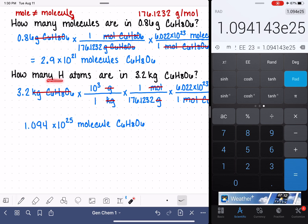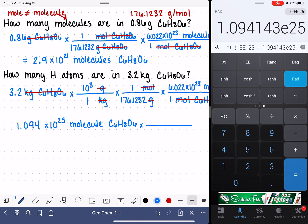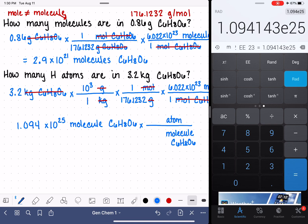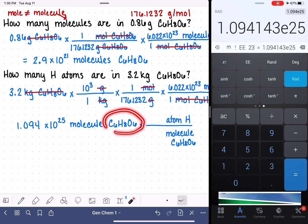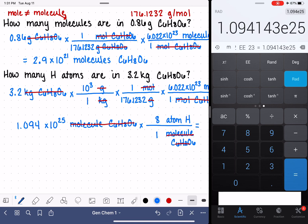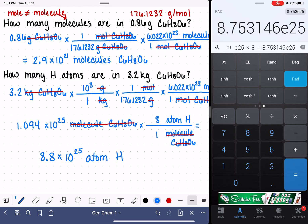Our goal is to figure out how many hydrogen atoms we have. Our last step is to use the molecular formula to figure out how many hydrogen atoms are in this molecule. The unit on the bottom is molecules of C6H8O6 so that unit cancels, and up top the unit we want is atoms of hydrogen. Looking at the molecular formula, there are 8 hydrogen atoms in every one molecule. We multiply by 8, and we get 8.8 times 10 to the 25th. The units are atoms of hydrogen — that's the answer.